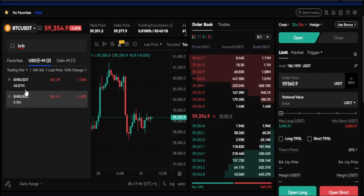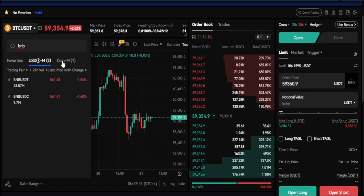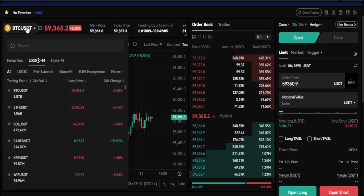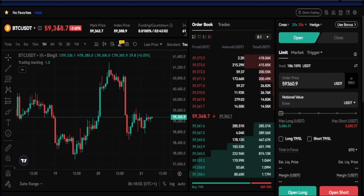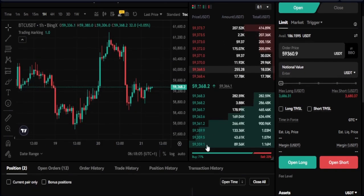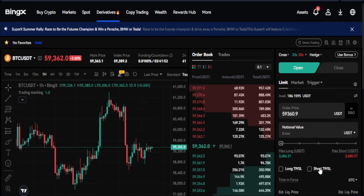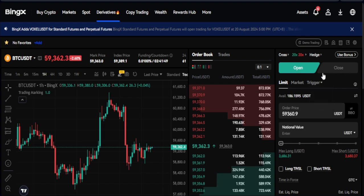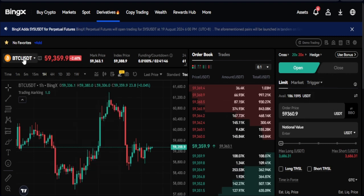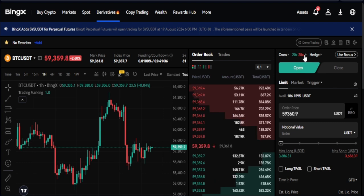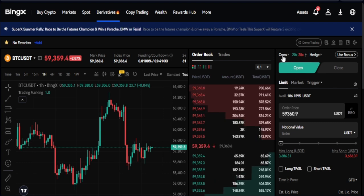When searching for a token, make sure you're on the USD-M perpetual option, not Coin-M futures. Using BTC for this example, you can see the current price, the order book for sellers and buyers, and the trading panel where you open long or short positions. Once you've selected the coin, the next very important step — especially for beginners — is to adjust your margin mode and leverage.